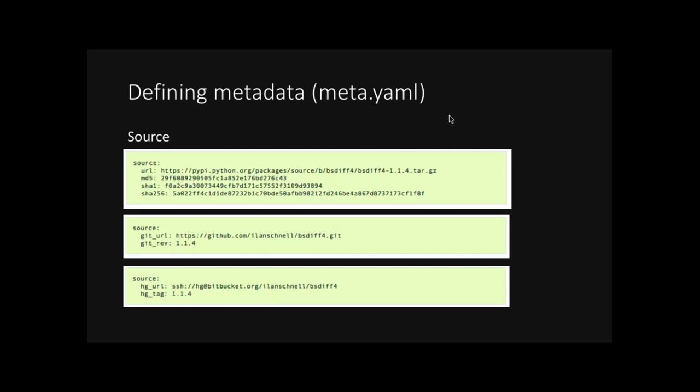So for further details about the source, Conda actually supports multiple different types of sources. We had a URL before. Here we have an example of URL, not just with a SHA-256 hash, but with an MD5 and SHA-1. Alternatively, you can use SVMs like Git or Mercurial and include the URLs. And then you can include revisions or tags to say which specific one you want. It is generally not allowed to use Git or Mercurial or any SVM in Bioconda because they tend to change. So by having a URL, and this could be like a Git release URL, it's more static and more consistent.